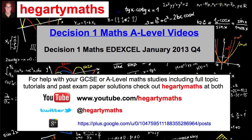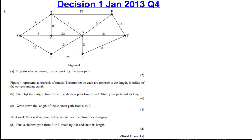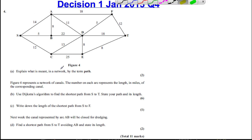In this question we're doing question 4 of the January 2013 Decision 1 paper. It's on Dijkstra's algorithm. Here's the network and it asks to start off with a common definition: what is the definition of a path?